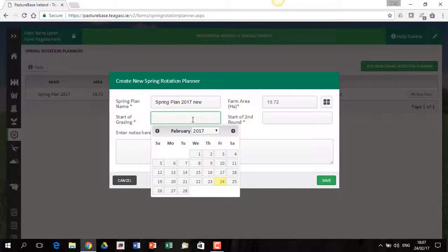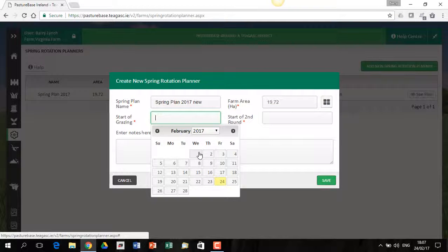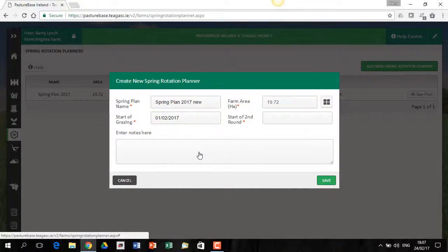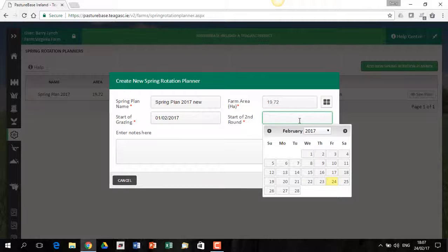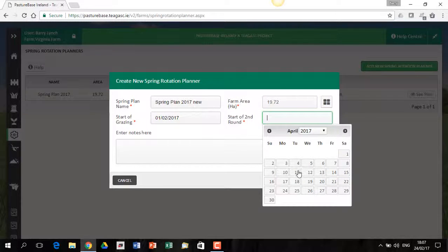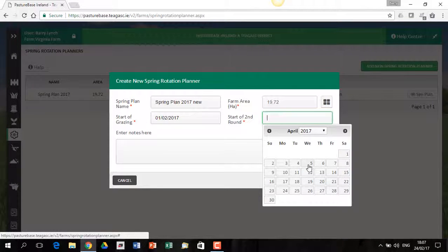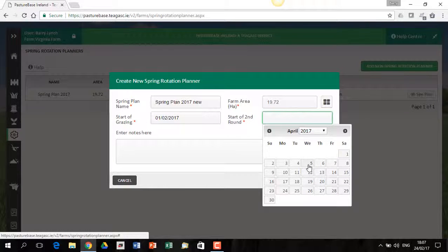The creation of a Spring Plan is very straightforward. You just say, when am I putting the stock out? And what is the start date of the second round? And the start date of the second round is going to be in early April.